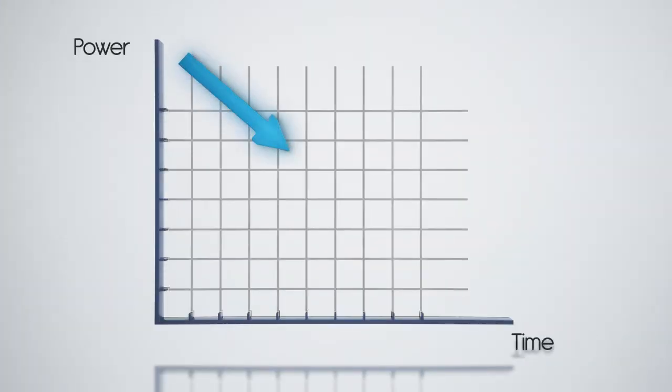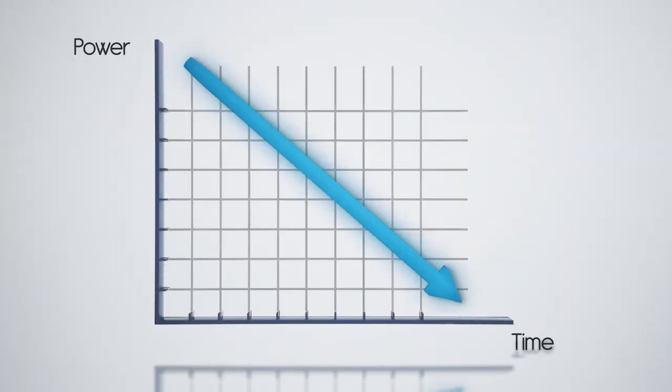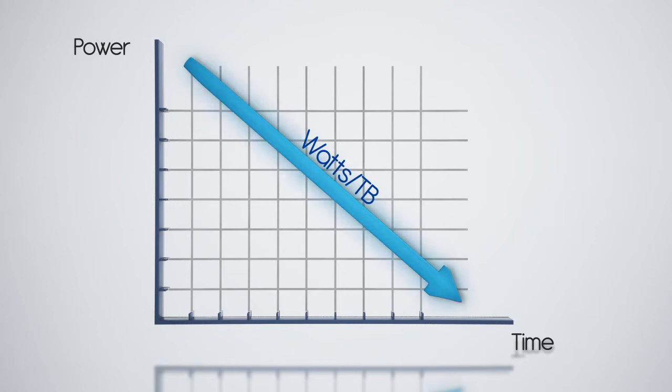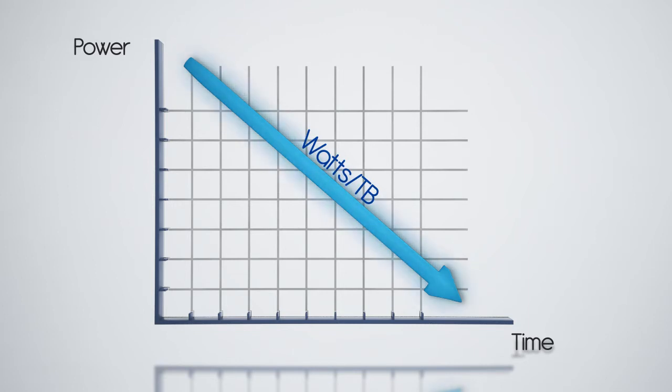AmpliStore lowers power consumption up to 90% by leveraging its low storage overhead and its low power disk drives. AmpliStore provides the most reliable storage for less than 3W per terabyte.